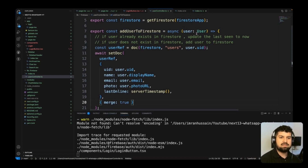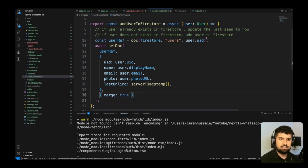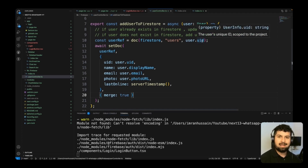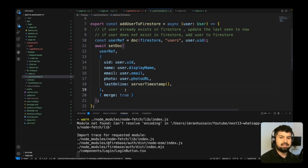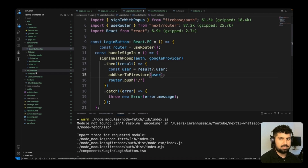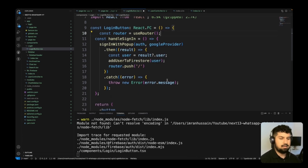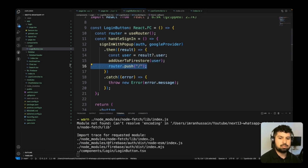Back in the login button, I import addUserToFirestore from our user-controller file using Ctrl+Space. After signing in, router.push navigates to the home page; errors are caught and thrown. Saving all, the app should now add the user to Firestore using Google credentials and navigate to the home page.